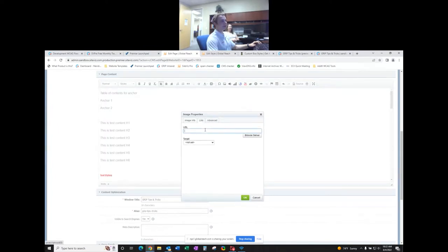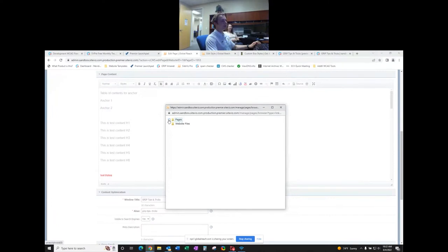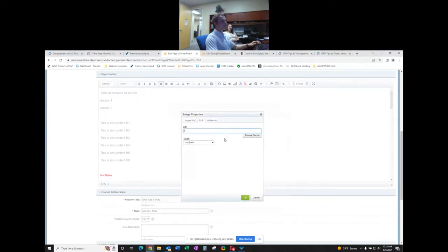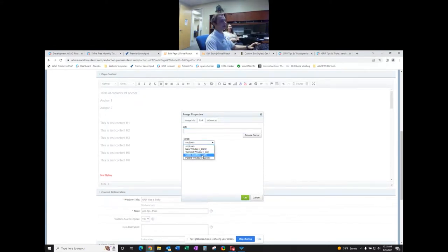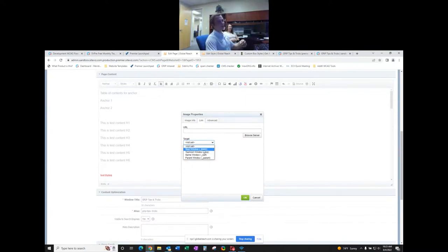In the link tab, you can link your image to something within your website files or to a website page by using Browse Server. You can also paste an external URL directly. For target, the only ones you really need are 'Same Window' or 'New Window.' I recommend New Window for external links — it opens a new tab so your site isn't lost and users can easily come back.